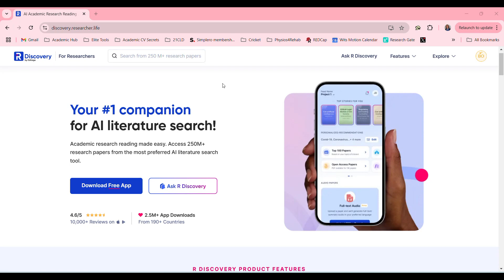Art Discovery — your number one companion for AI literature search. Academic research made easy. Access 250 million research papers from the most preferred AI literature search tool. Art Discovery is a tool that helps you find research related to your study and your field.